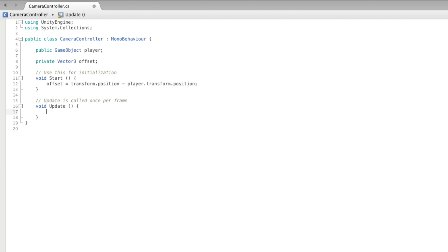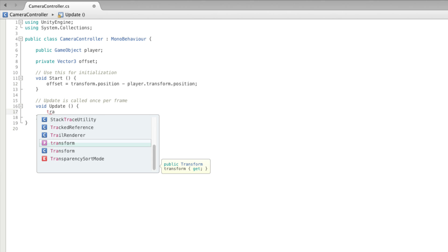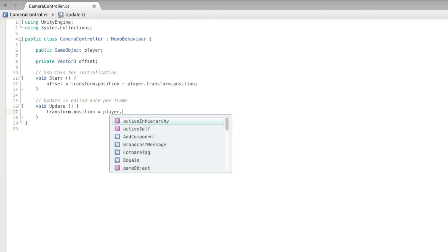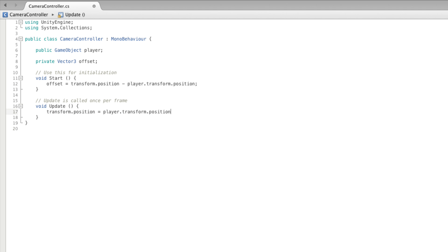And then every frame we set our transform position to our player's transform position plus the offset. This means as we move our player with the controls on the keyboard, each frame before displaying what the camera can see, the camera is moved into a new position aligned with the player object, just as if it were a child of that object if it were not rolling around the game board.